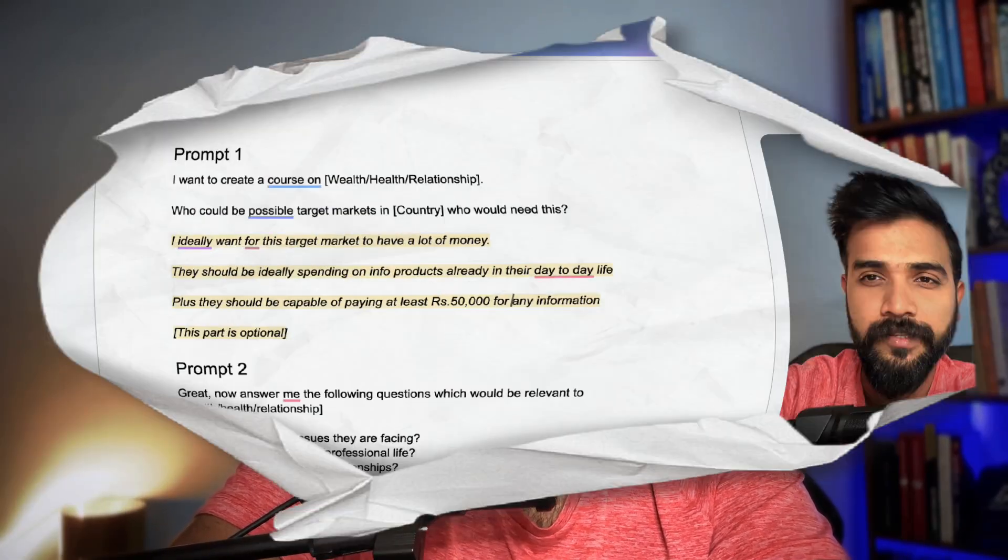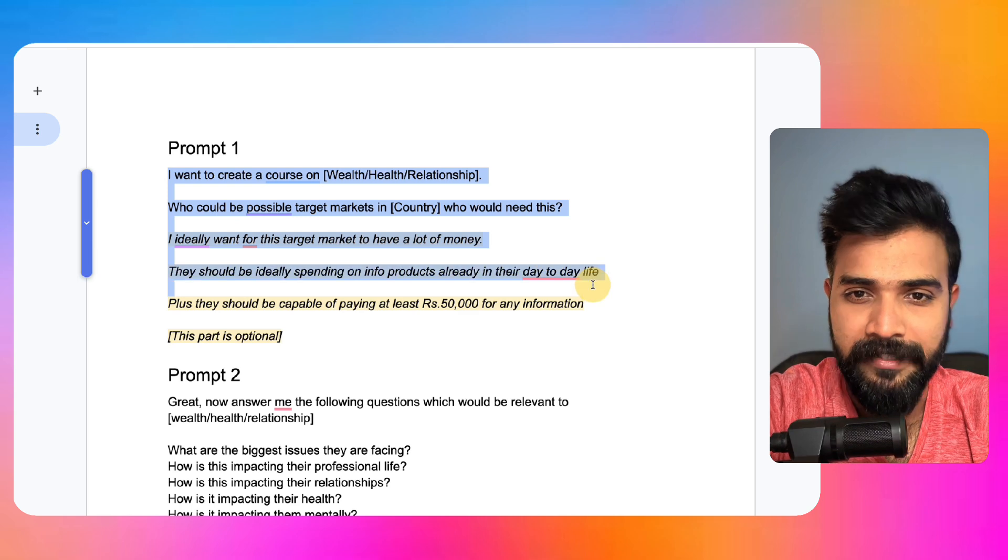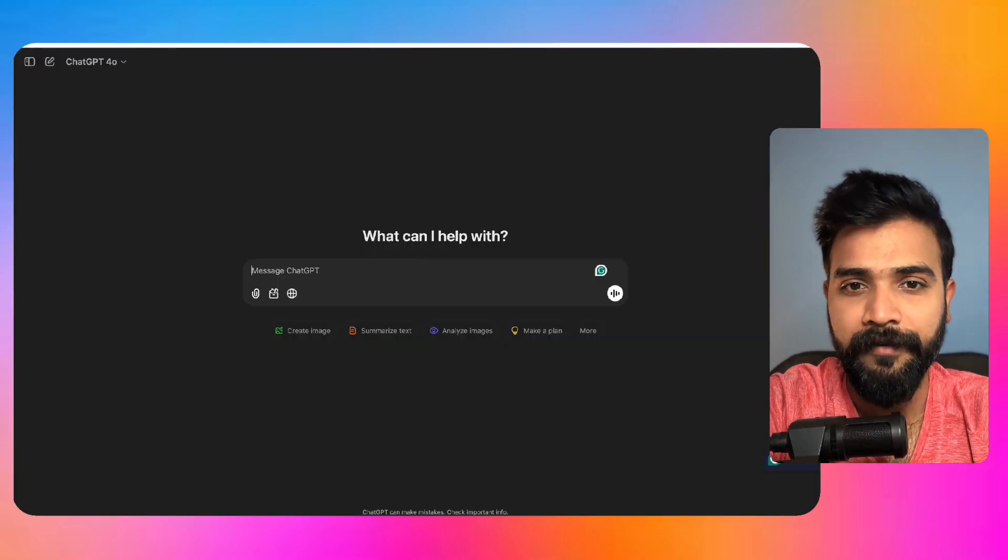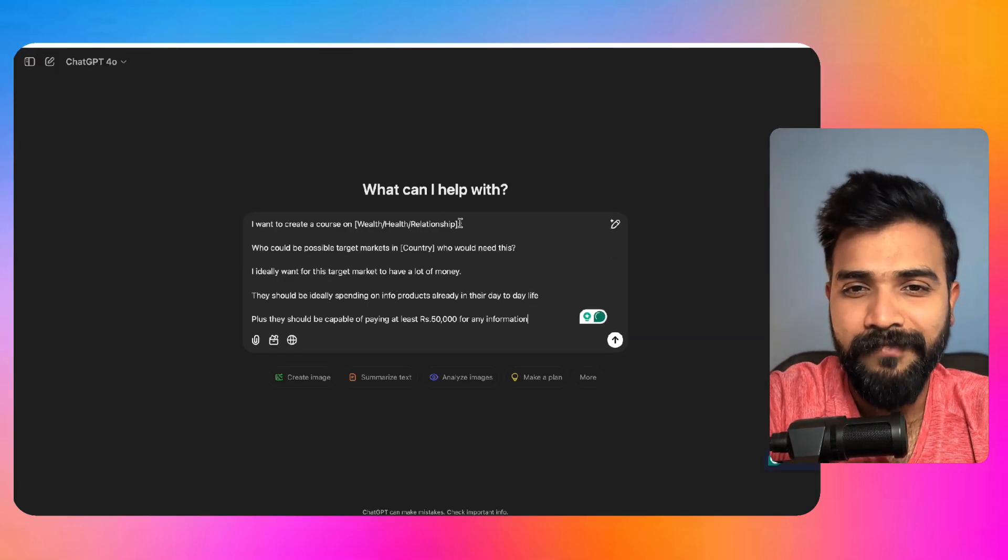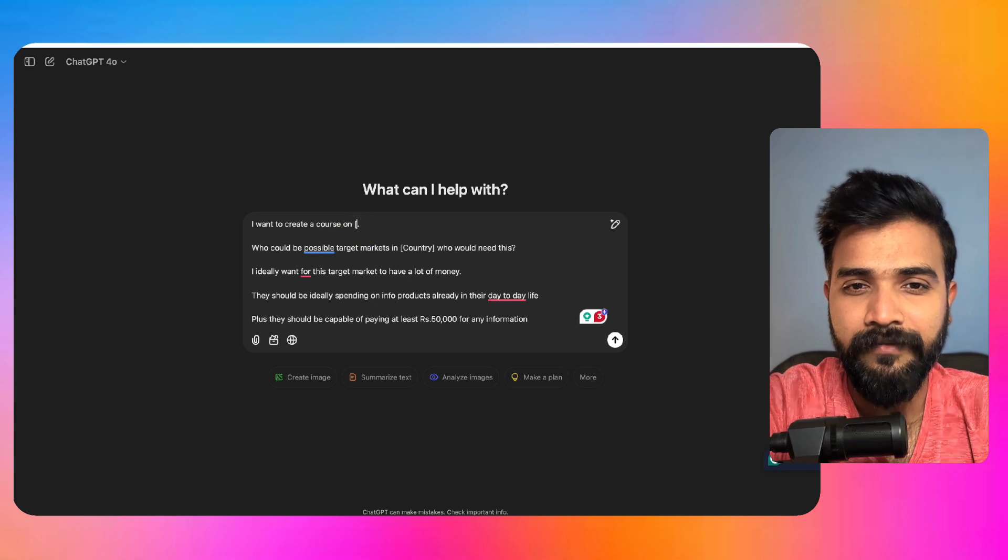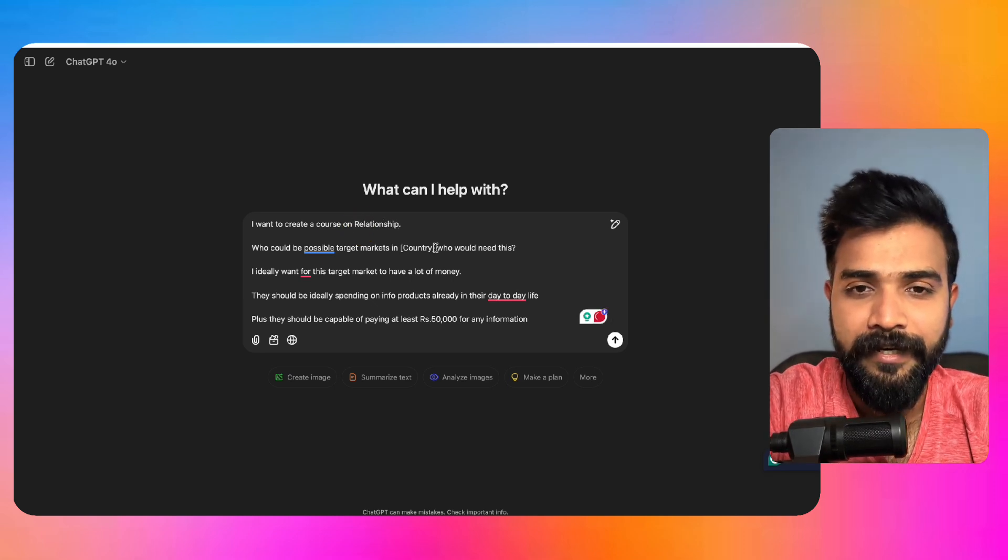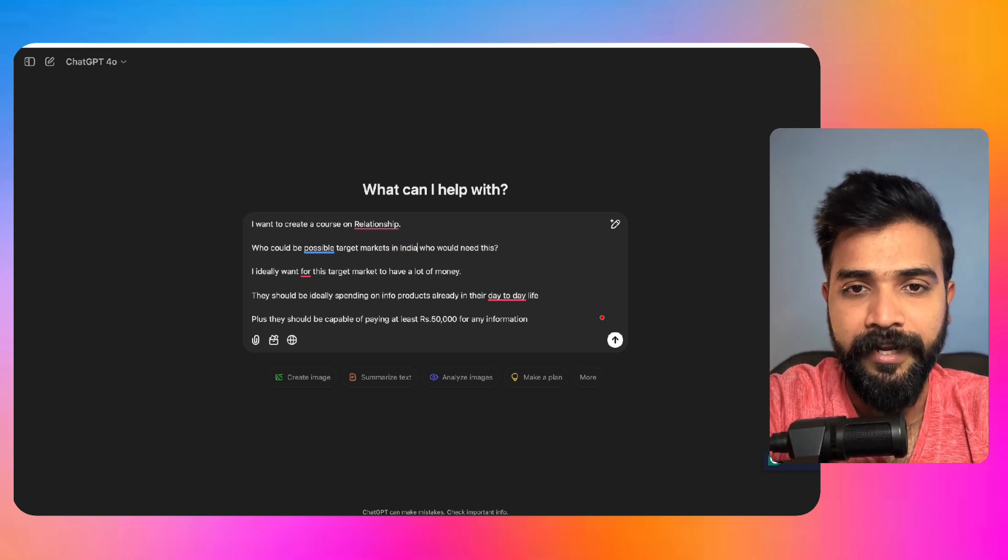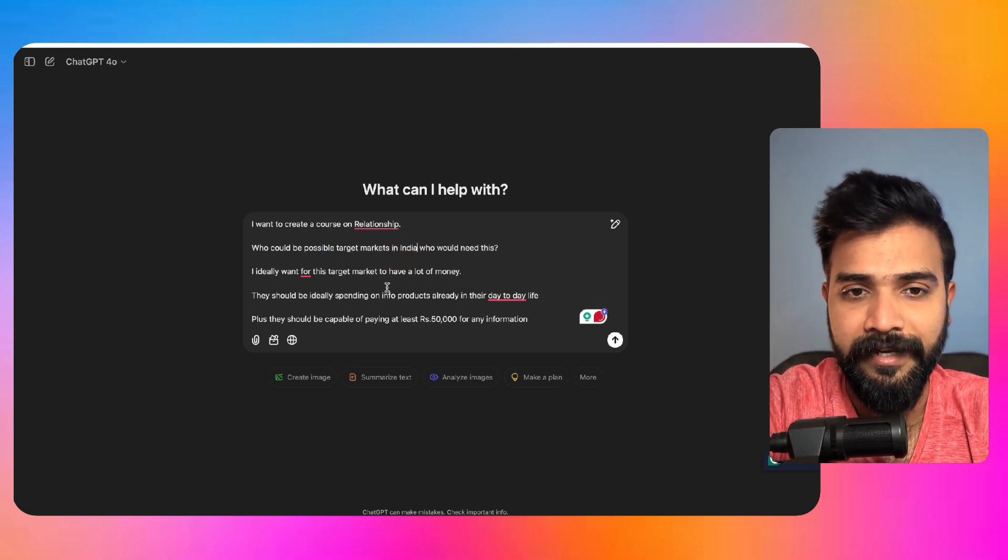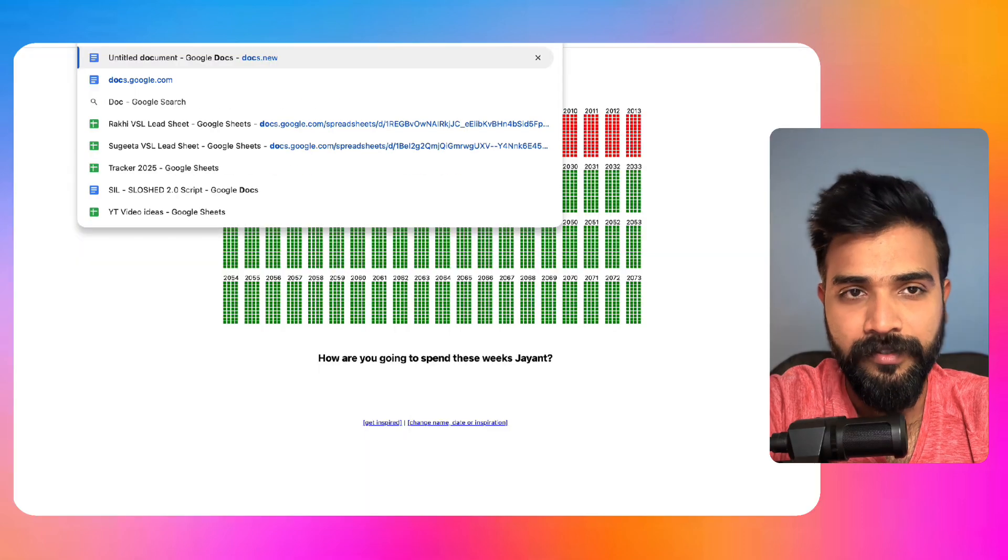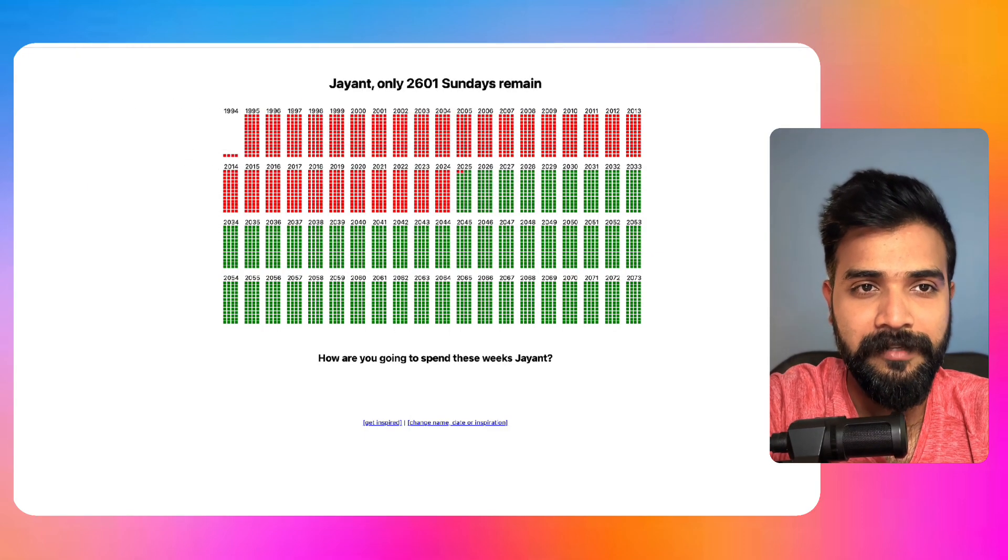You can put your whatever dollar value or your currency value for any information. We want high ticket clients, that's the main reason. So what I'll do is I'll just copy this part and come here and just change it. Let's say we want to do relationship, and in country we'll put India, and I'll hit enter.